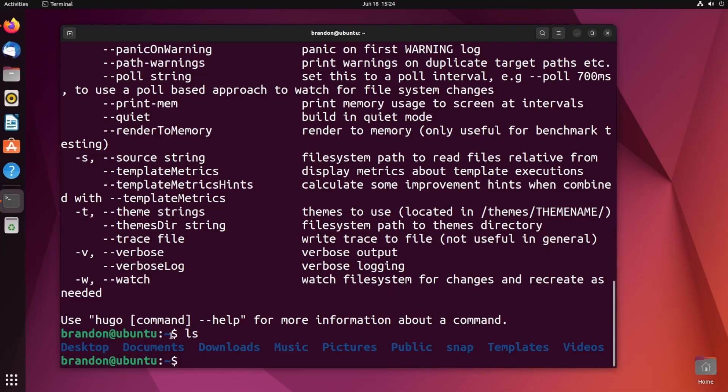Now that we have Hugo installed, let's go ahead and pick the location for our working directory. This can be anywhere — you can run it in your home directory, on a flash drive, or even in a Nextcloud backup folder. If we run ls, we can see we are in my home folder. To build a new site, all you need to do is type hugo new site and then the URL of the site. I'm going to do hopkey.net because that's the domain I'm going to use to demonstrate this.